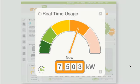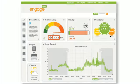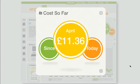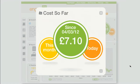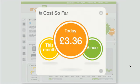Through its real-time widget, you can see how much electricity your house is using at any given time. Through its cost-so-far widget, you can see how much you've spent on electricity so far this month, this week, or even today.